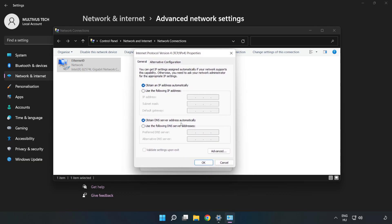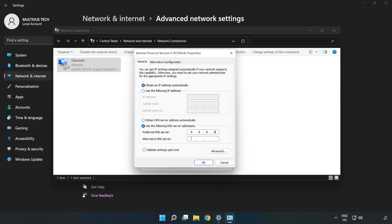Click Use the following DNS server addresses. Type 8.8.8.8 in the preferred DNS server field, then type 8.8.4.4 in the alternate DNS server field.